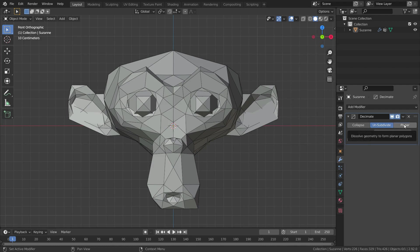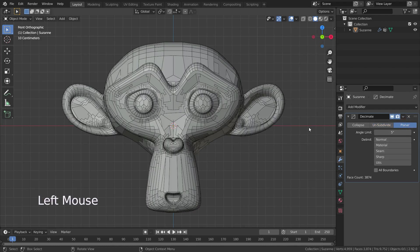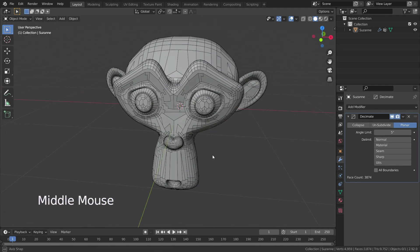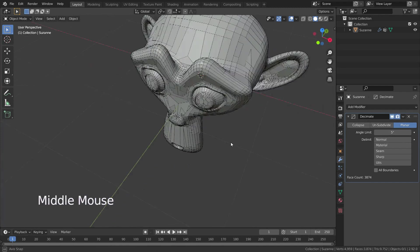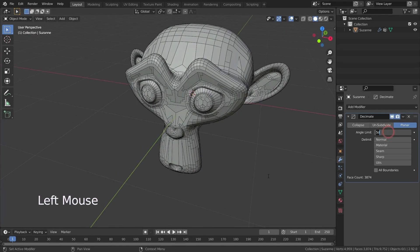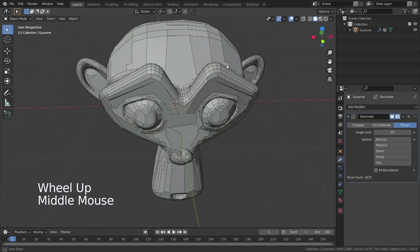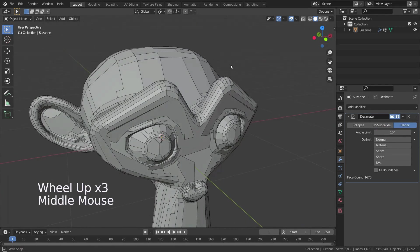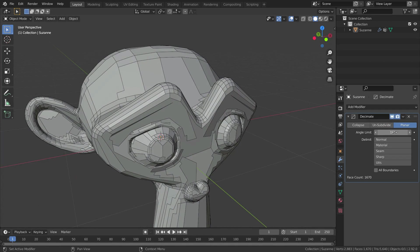The last decimate mode is planar. If we switch over to planar mode, it will create a single face from adjacent faces that have less than the specified angle in the angle limit. For example, if we increase this up to 10, all the faces that have an angle less than 10 degrees between them will join together into one.